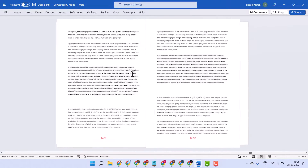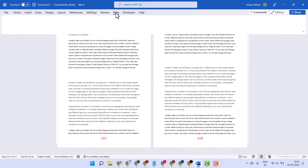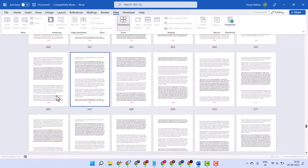This is a useful feature of Microsoft Office. Thanks for watching.